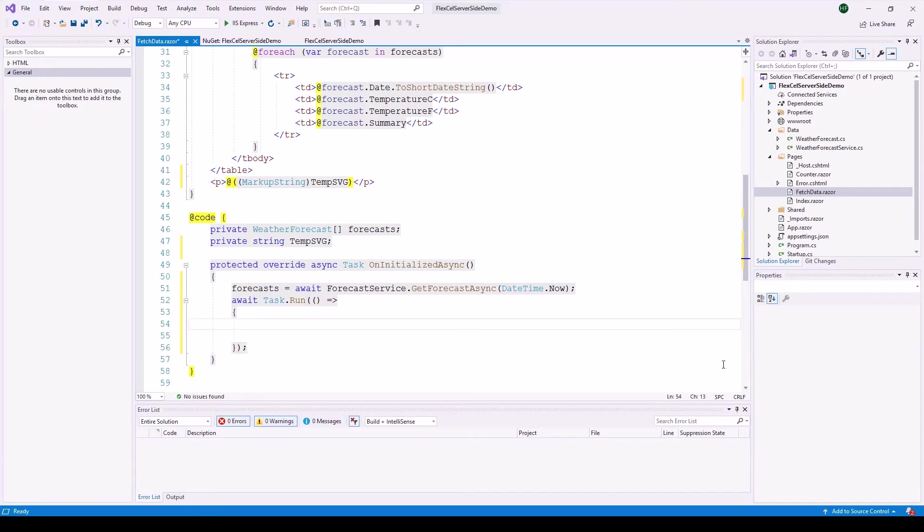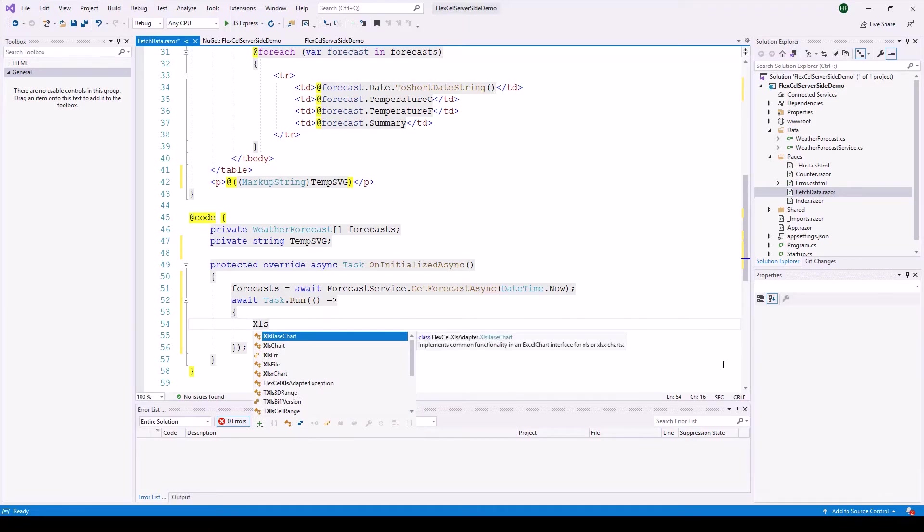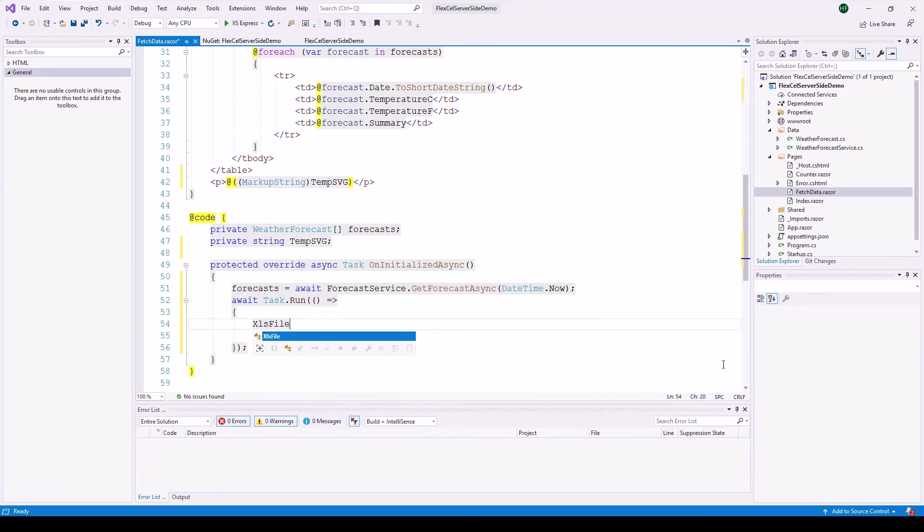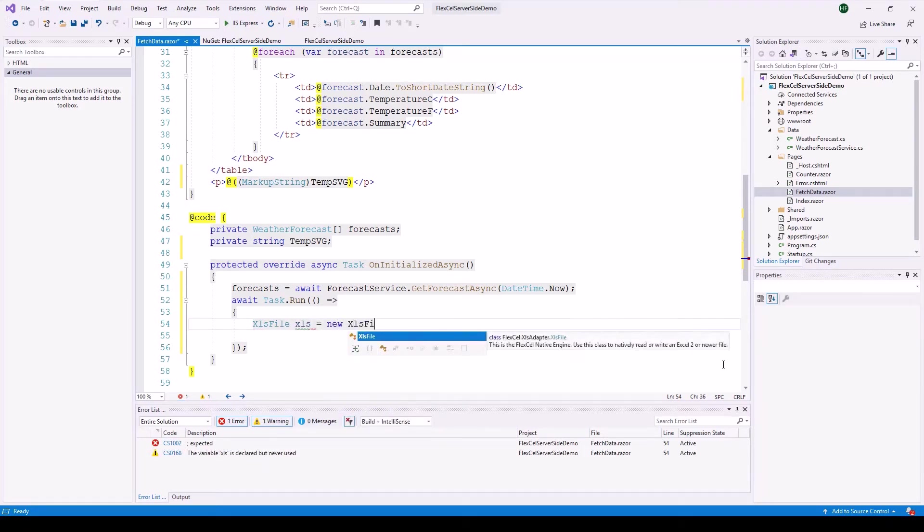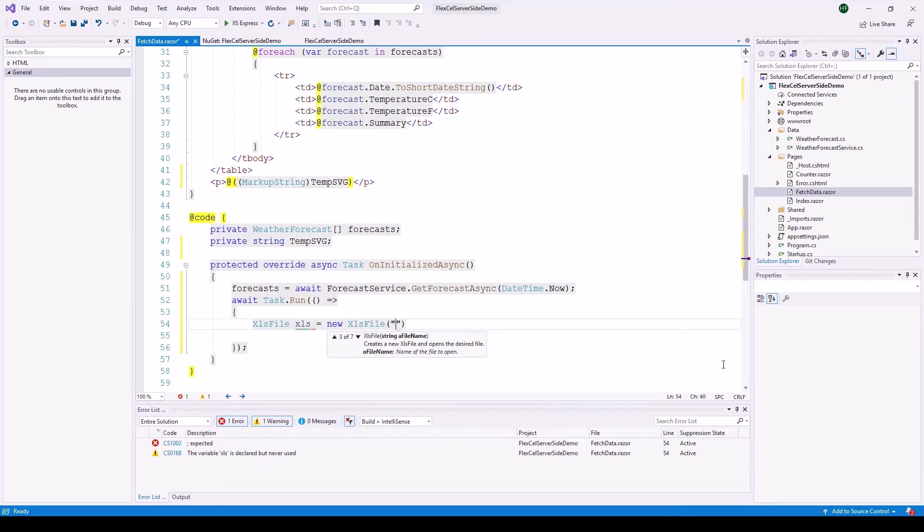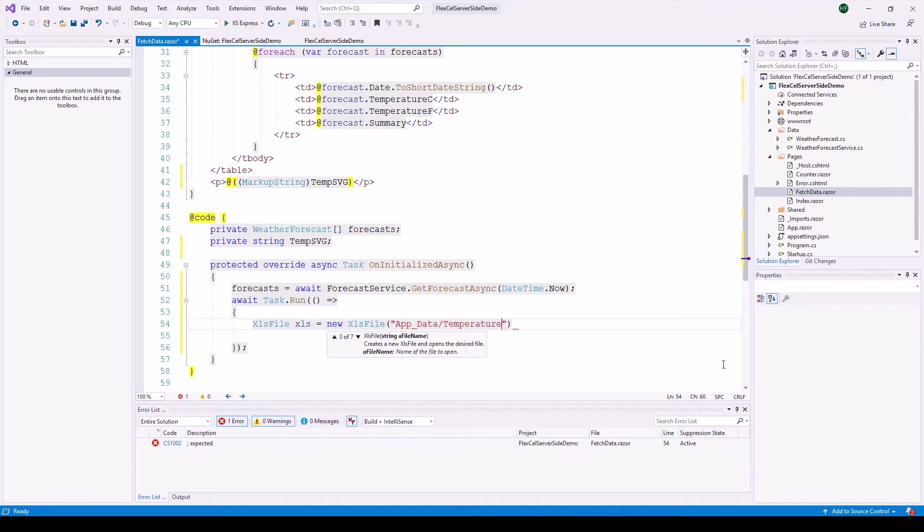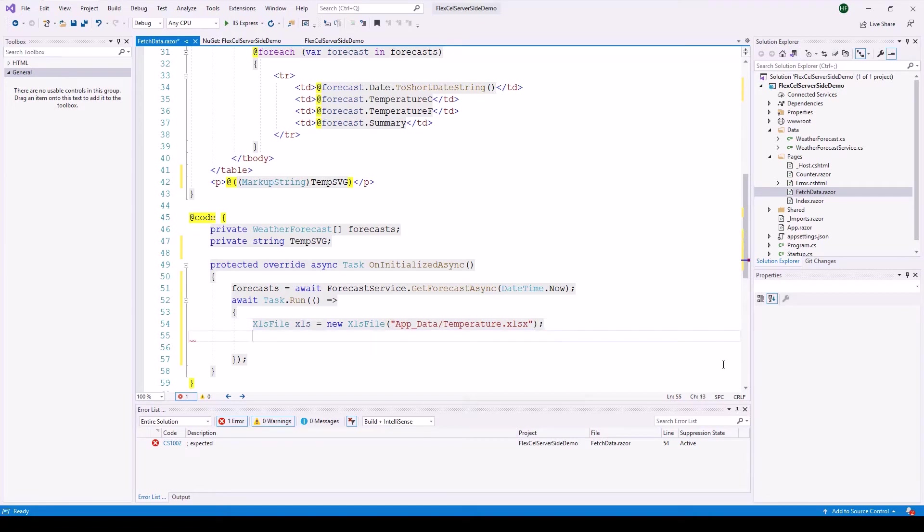And FlexCell is based on xls file classes or instances which we can create with new xls file. And here we are actually going to load a template which I'm going to build next. And the template is going to be in the directory app data and then temperature dot xlsx. That's going to be the file name that we're going to use for the template.